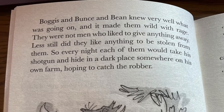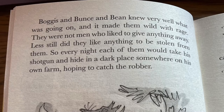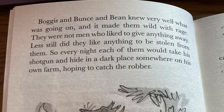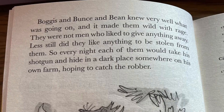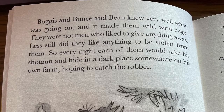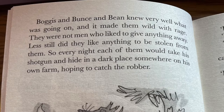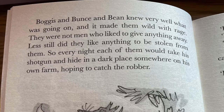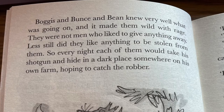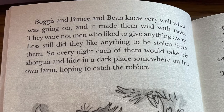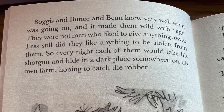Boggess and Boonts and Bean knew very well what was going on and it made them wild with rage. They were not men who liked to give anything away, and less still did they like anything to be stolen from them. So every night, each of them would take his shotgun and hide in a dark place somewhere on his own farm, hoping to catch the robber. But Mr Fox was too clever for them. He always approached a farm with the wind blowing in his face, which meant that if any man were lurking in the shadows ahead, the wind would carry the smell of that man to Mr Fox's nose from far away. Thus, if Mr Boggess was hiding behind his chicken house number one, Mr Fox would smell him out from 50 yards off and quickly change direction, heading for chicken house number four at the other end of the farm.